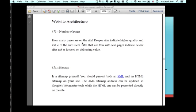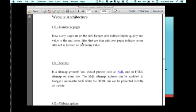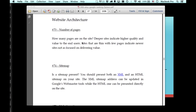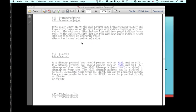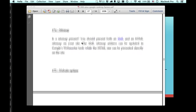Then website architecture, how many pages deep is the website. Deeper websites indicate higher quality because things have been flushed out a little bit more. More time has been spent delivering high quality value, if the site has high quality value.